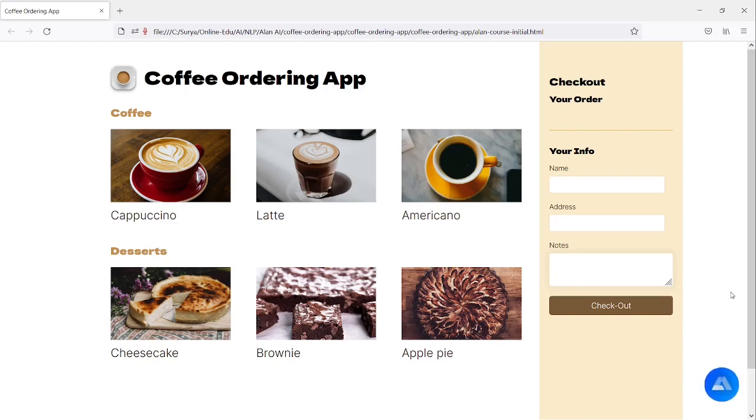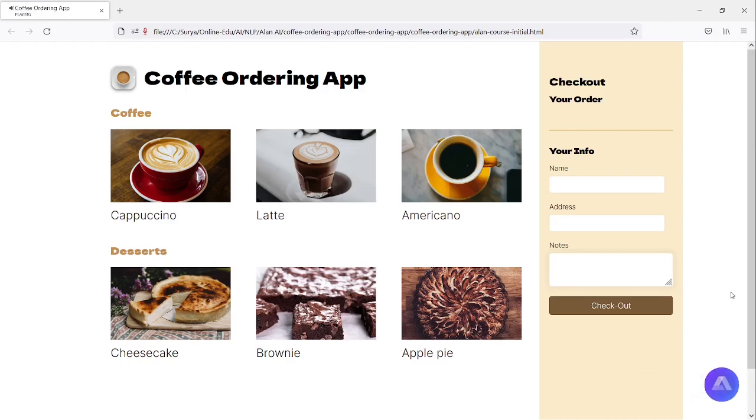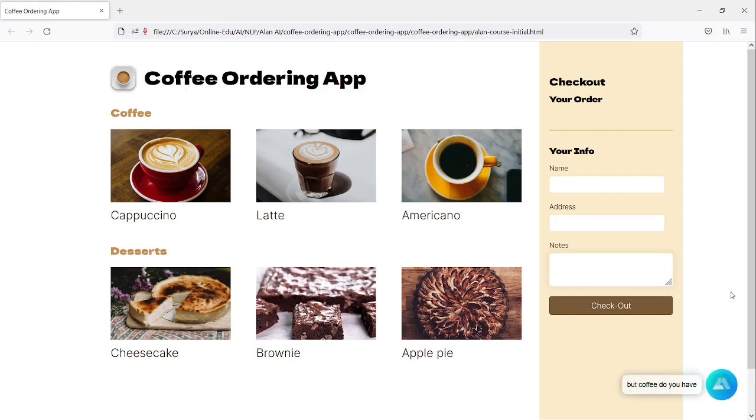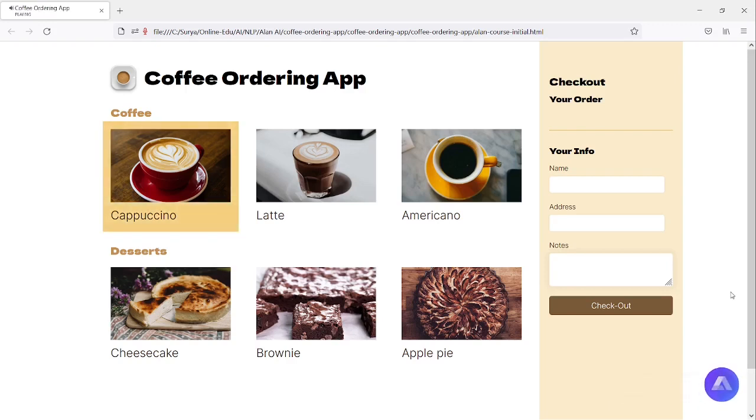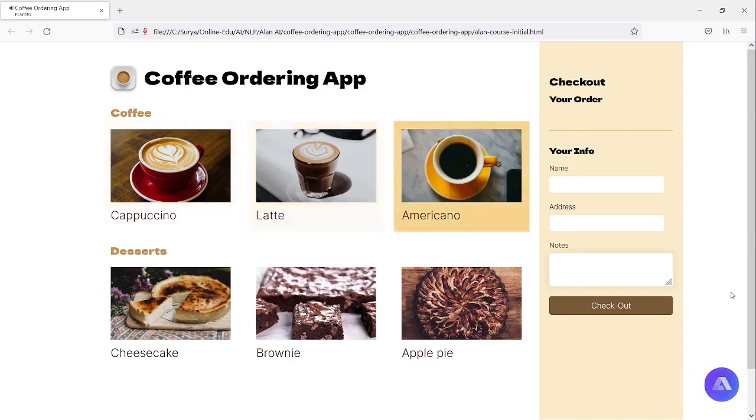What's on the menu? Coffee with dessert. What coffee do you have? We have cappuccino, latte, americano.